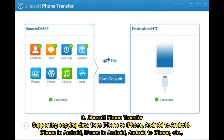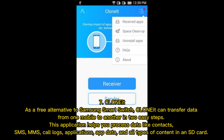Number 6: GeahSoft Phone Transfer. GeahSoft Phone Transfer supports copying data from iPhone to iPhone, Android to Android, iPhone to Android, iTunes to Android, Android to iPhone, and more.